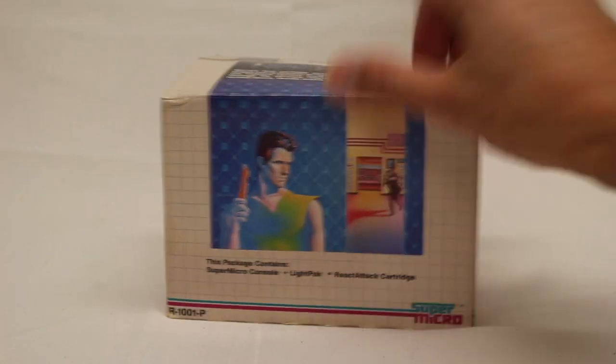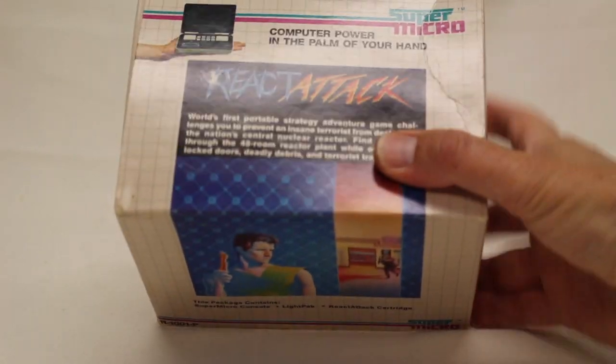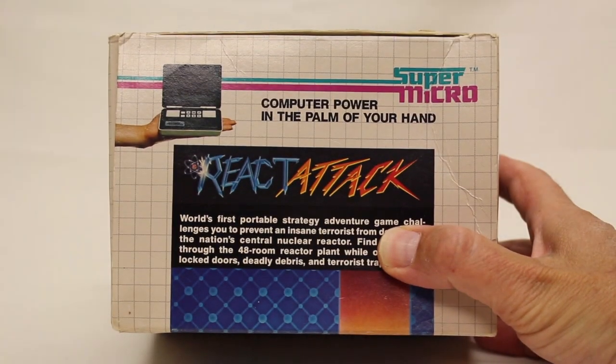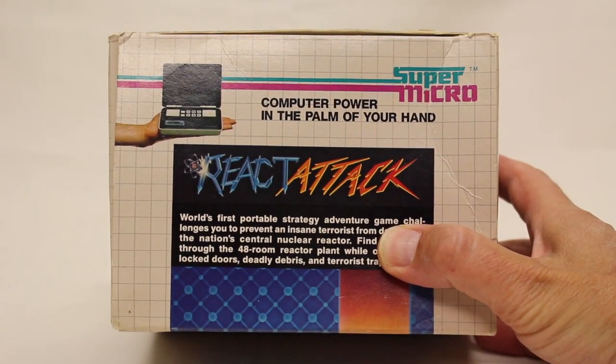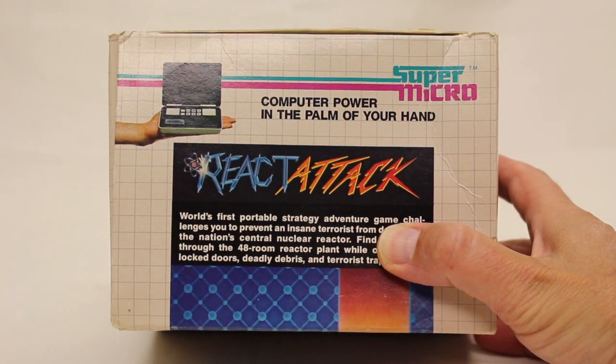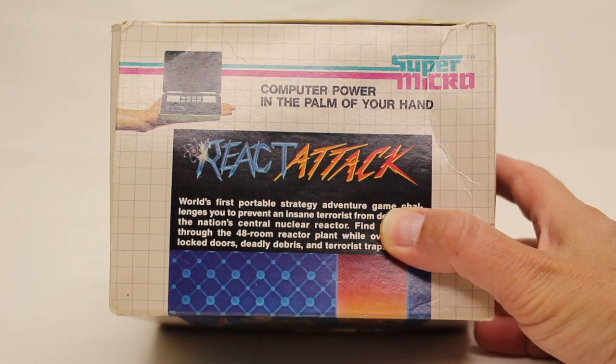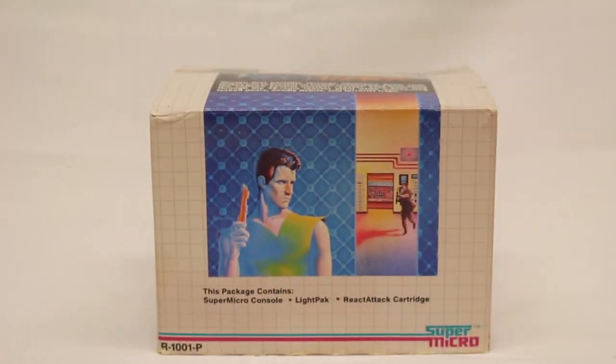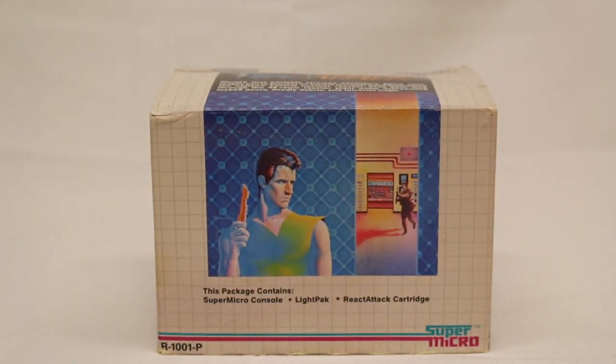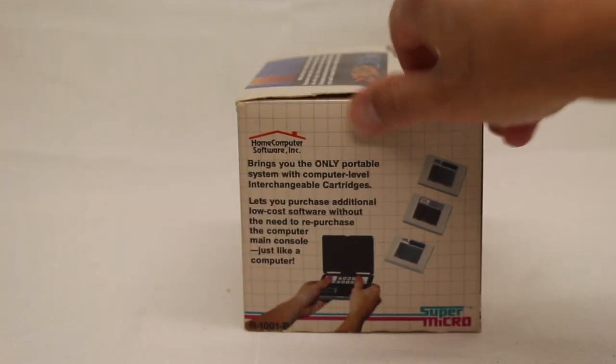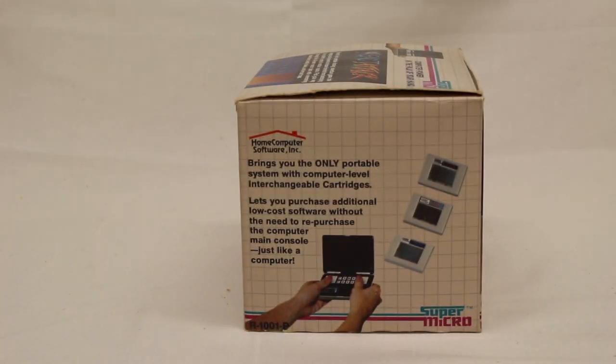And this one comes with React Attack, where you're trying to kind of go through a maze and stop a nuclear reaction explosion. And again, I found this at Goodwill.